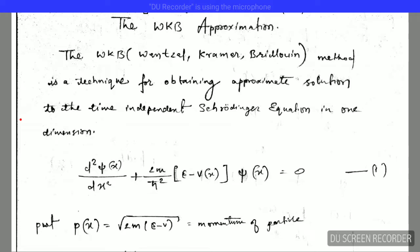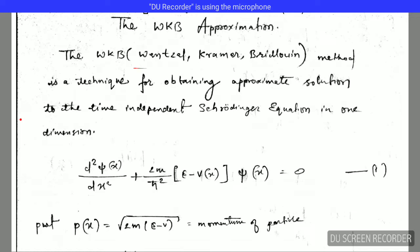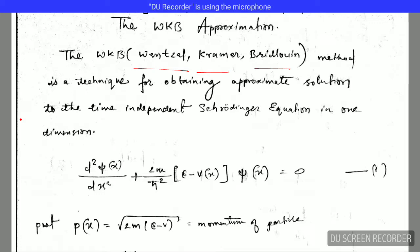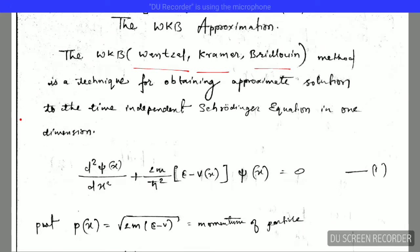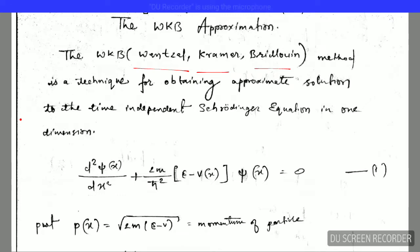The WKB method is named after the scientists Wenzel, Kramer, and Brillouin, who worked together on the development of this method. There is one more scientist called Jeffrey, so sometimes this method is also called the JWKB method.